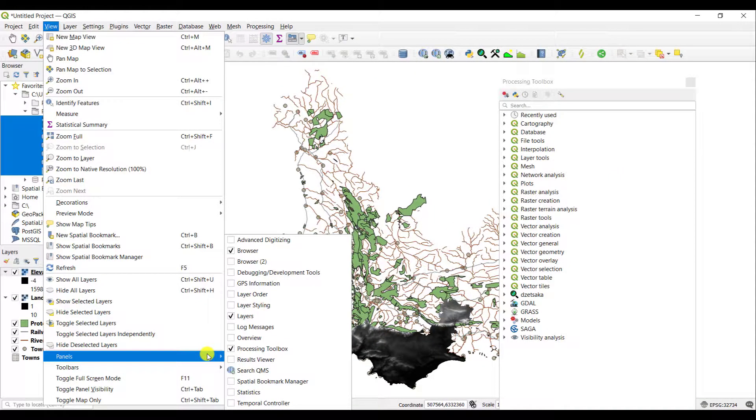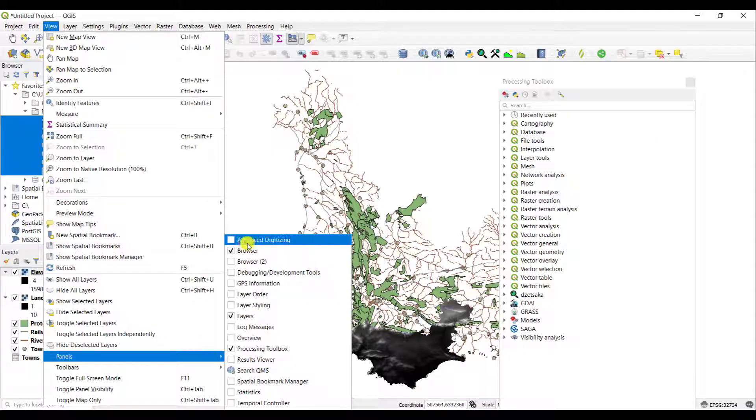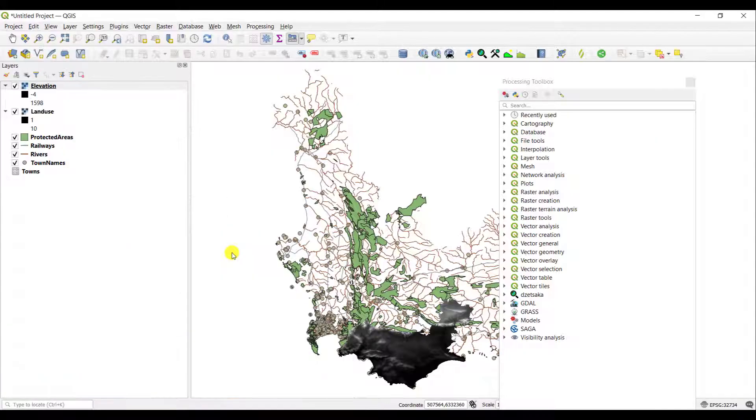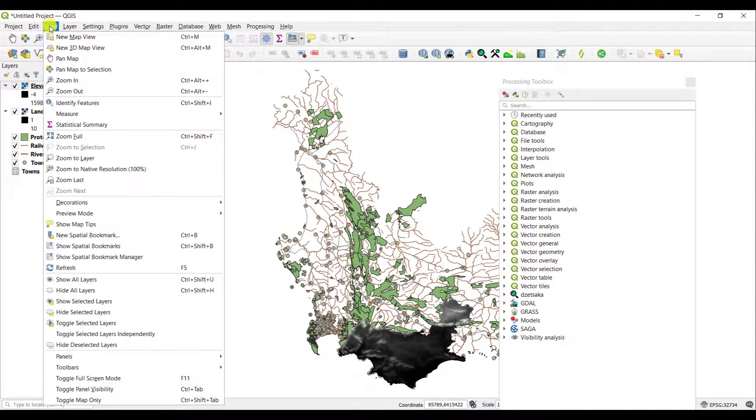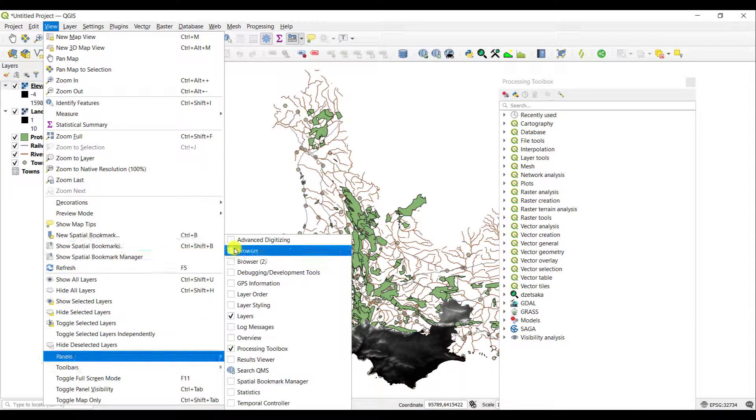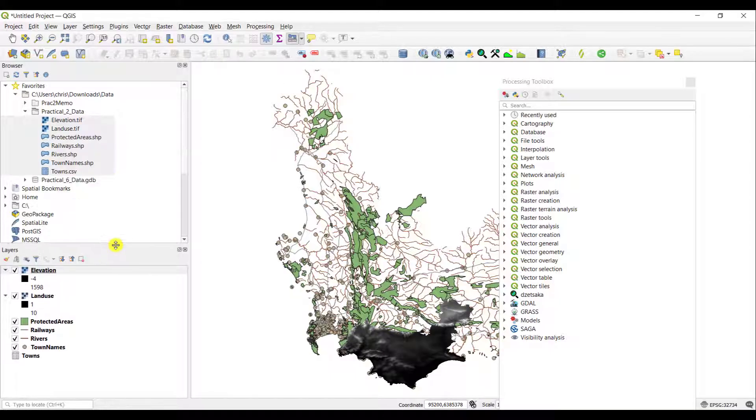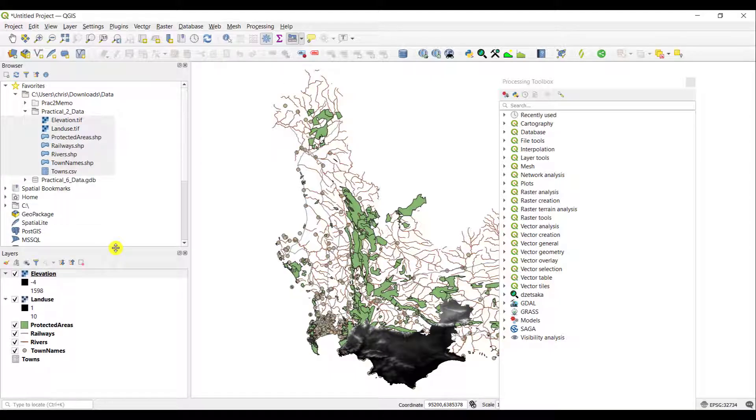And also, to activate your panels. So, for example, if you happen to have closed your browser, so I'll deactivate it now. Your browser is now gone. You go to View and Panels, and just simply click into the checkbox there. Your browser is going to be reactivated. In other words, your Table of Contents will be activated again in your project that you're currently working on.